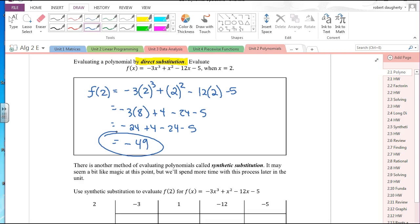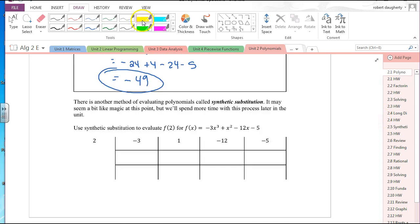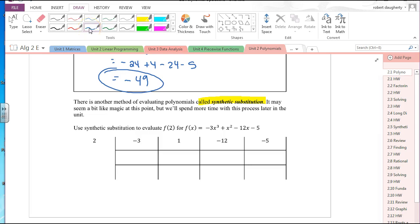Now what we have next is a method other than direct substitution called synthetic substitution. We're going to deal with this method quite a bit throughout the entire unit. It may seem like a harder or more time-consuming way, but over time this is going to save you time. It's sort of like matrices — we take out the variables and just deal with the numbers, the coefficients.